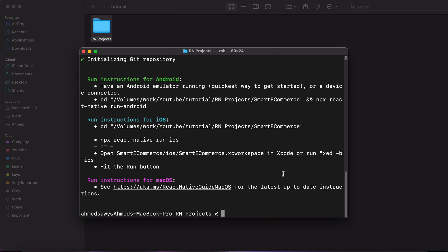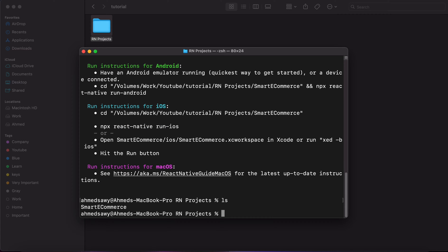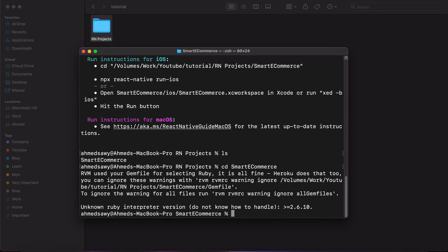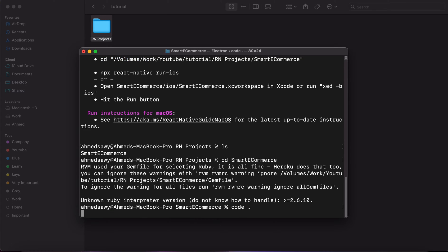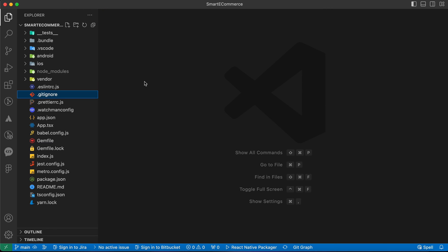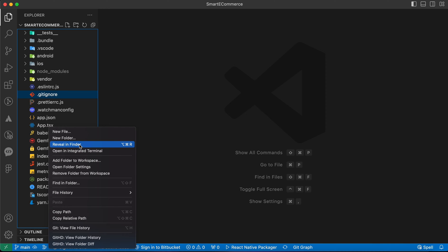Now our project has been created. Let's open it by typing 'cd smart-ecommerce', then open it in our code editor by typing 'code .' and pressing Enter. Now that's our React Native smart-ecommerce project. Let's create our folder structure.